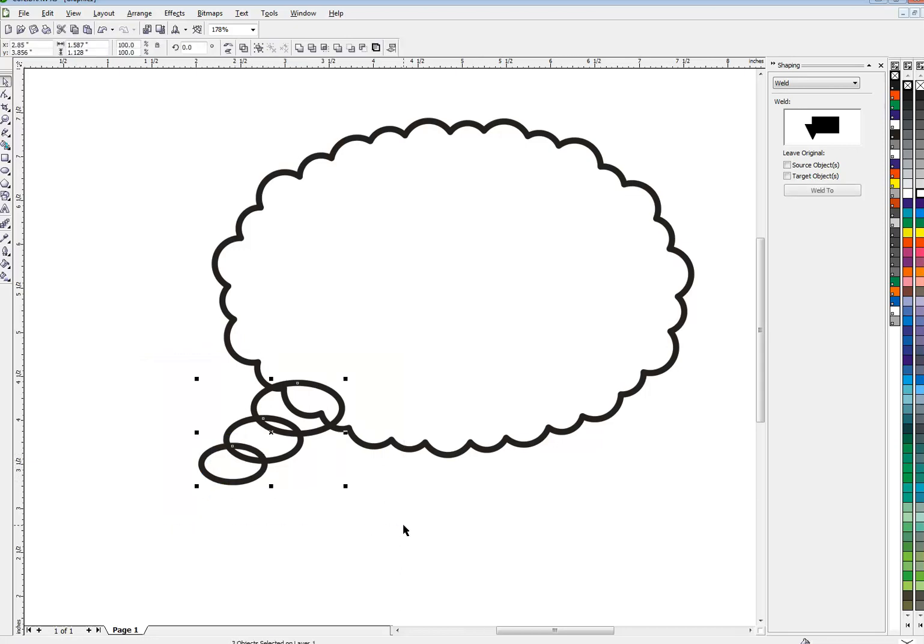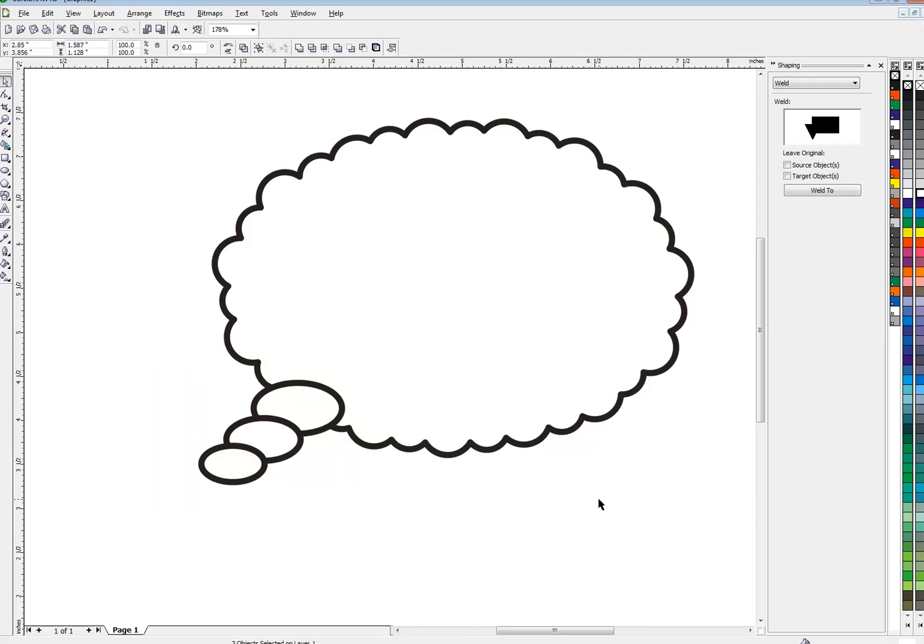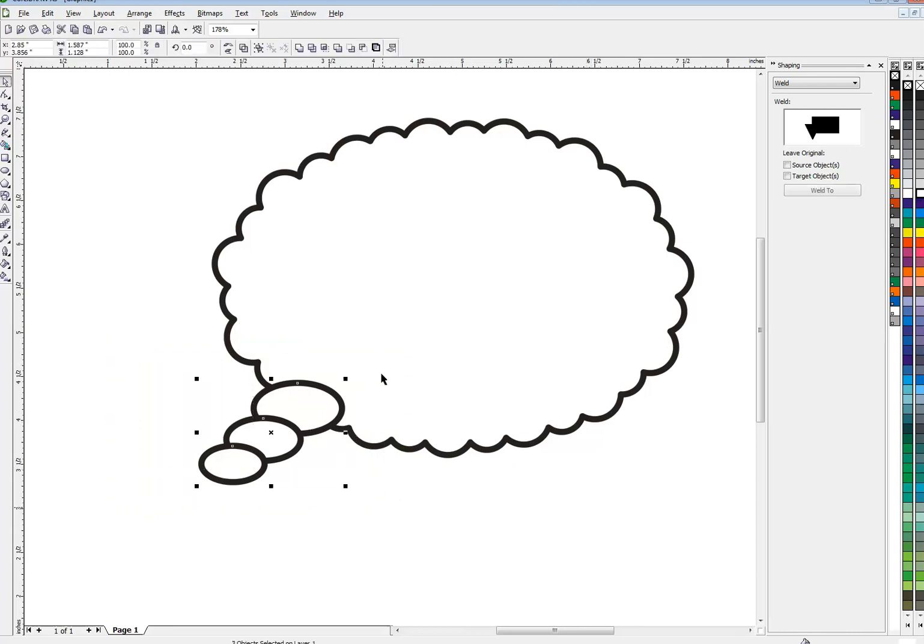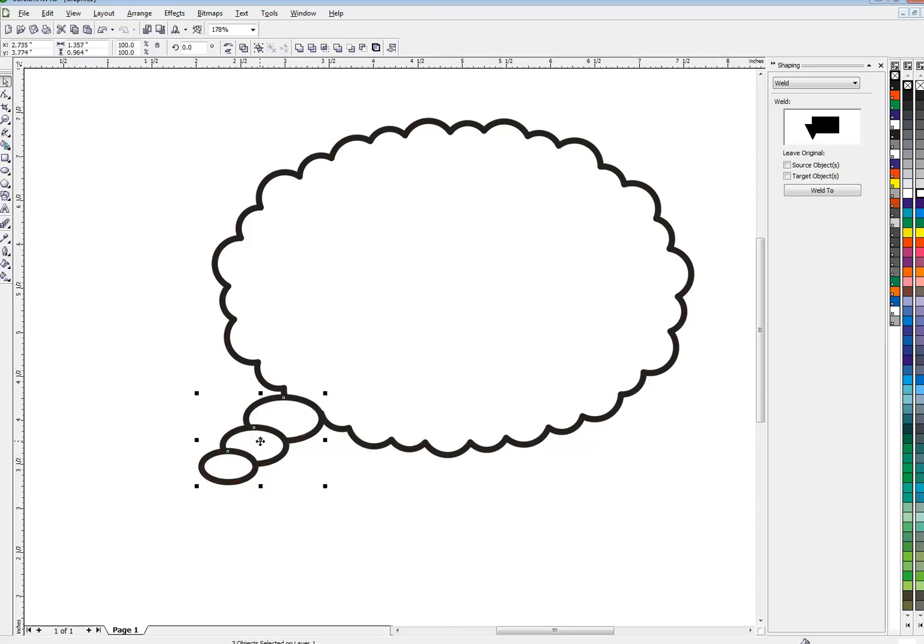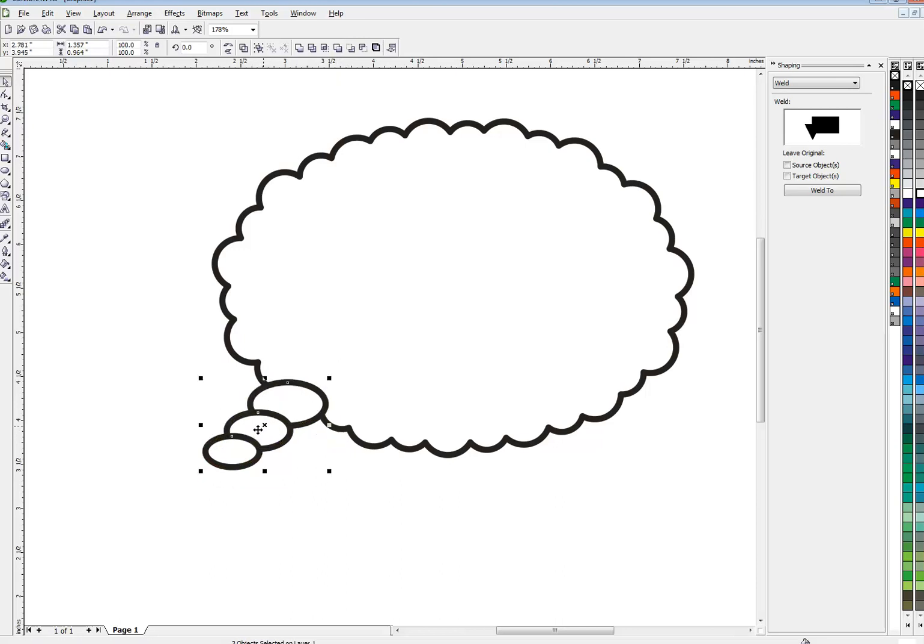And then I'm gonna give these a fill so I kind of want them to overlap like that. It's a little too big, the whole thing, so I'm gonna make it a little smaller and now this is a balloon of someone thinking about something.